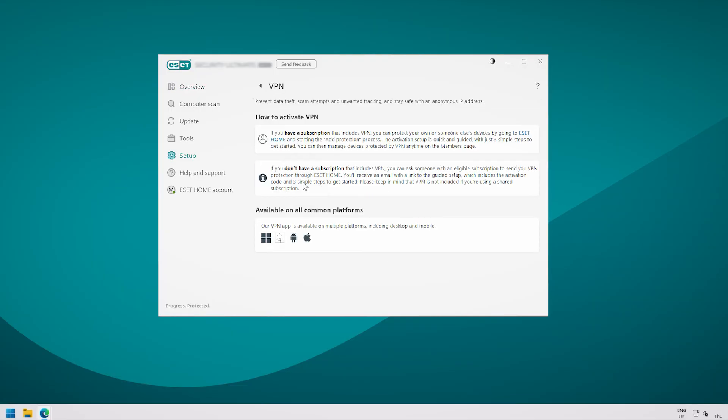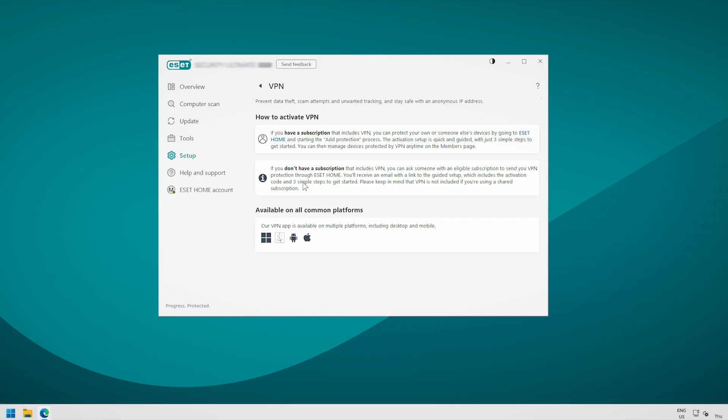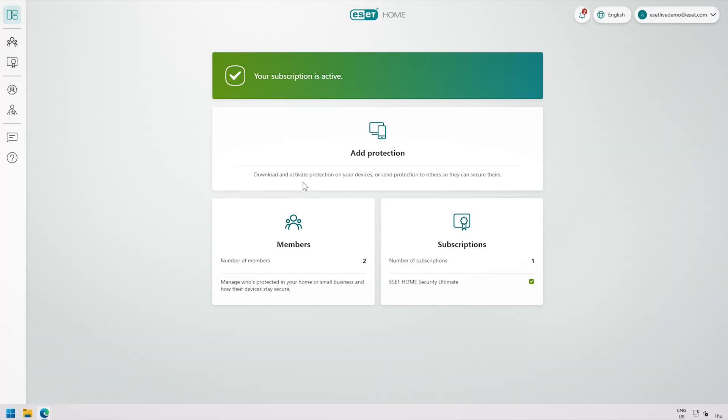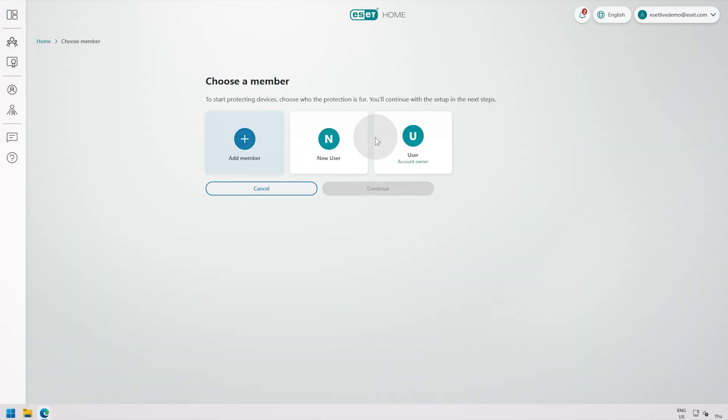This will link you directly to ESET Home. Once logged in, click Add Protection and choose the member you want to protect with VPN. This can be yourself or another member.